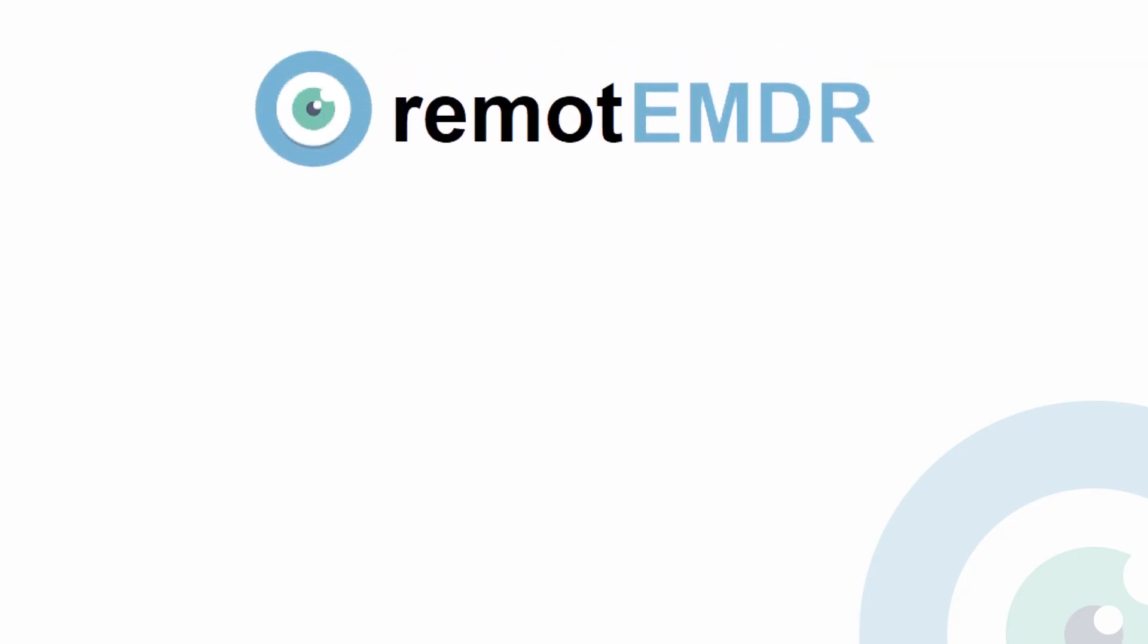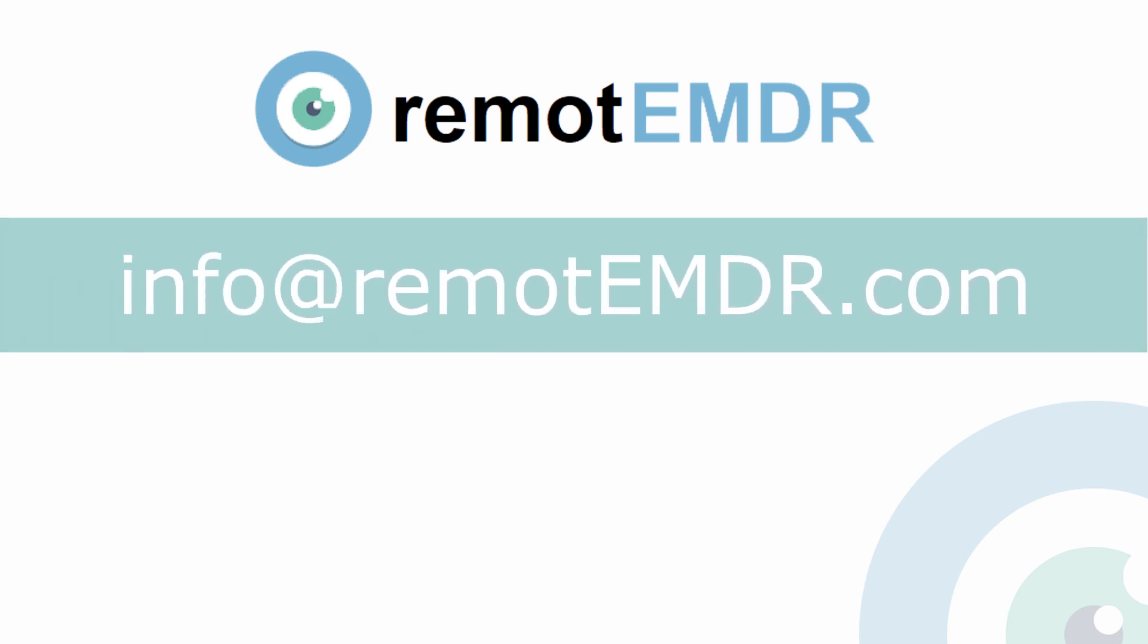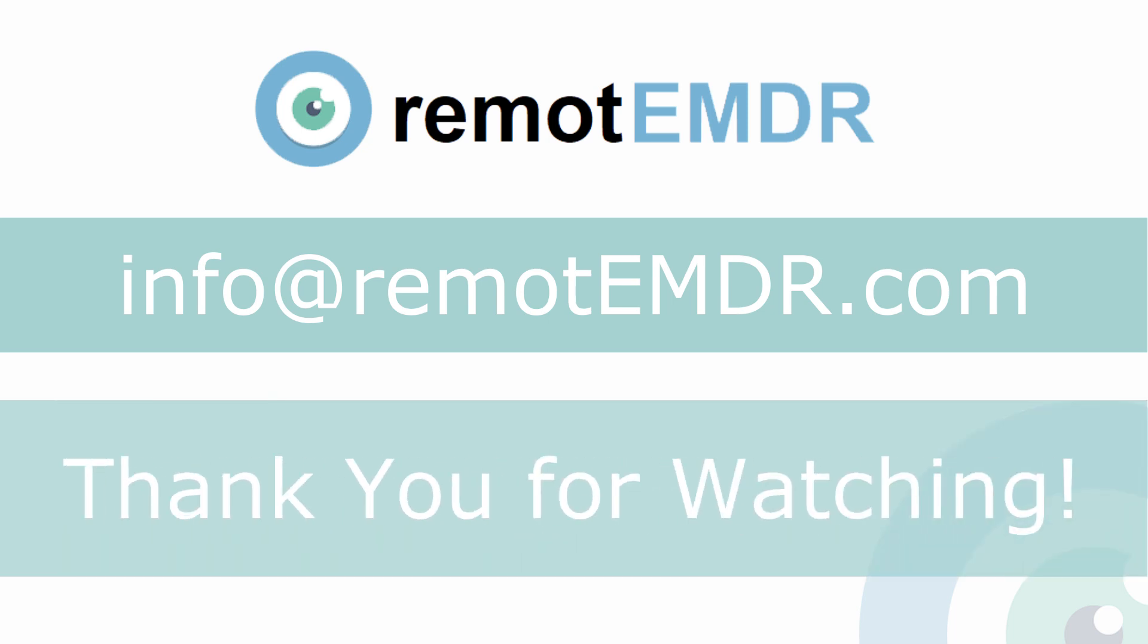This has been our video guide on using Remote EMDR with Doxy.me. For questions and support, please contact us at info at remoteemdr.com. Thank you for watching.